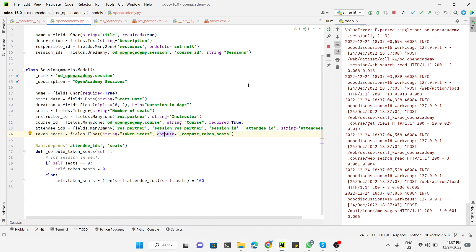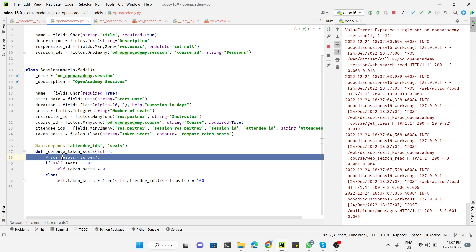Assalamualaikum friends, my name is Muhammad Yunus and I am a technical developer. In today's video we are going to talk about self and how to resolve singleton errors. Like the previous video, I have used a computed field and a for loop to go through each record and save the value of each record.